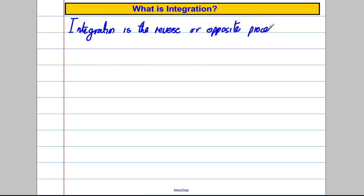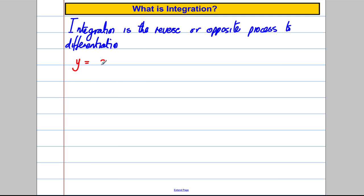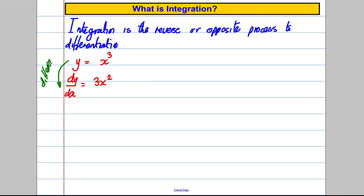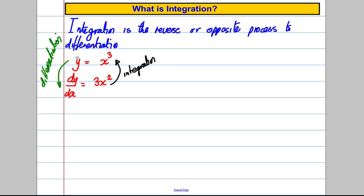Integration is the reverse or opposite process to differentiation. It takes you back from the differentiated result to the original function. For example, if y equals x cubed and you differentiate it, dy/dx gives you 3x squared. Integration is the process of going from dy/dx back to the original function — so integrating 3x squared takes you almost back to x cubed.